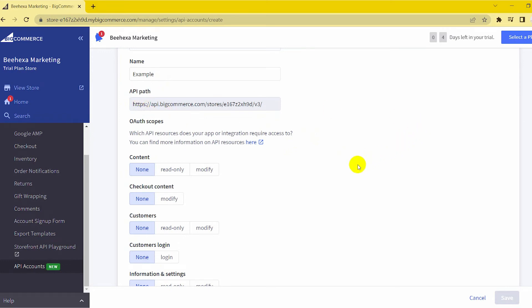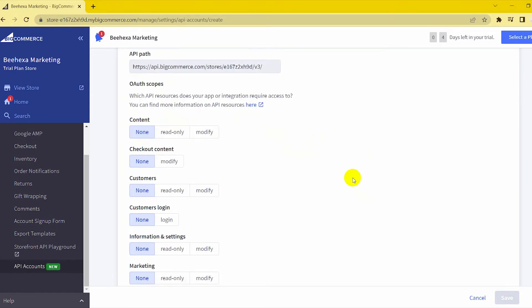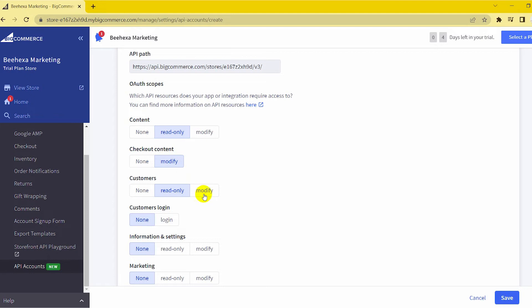Setting OAuth Scopes. OAuth Scopes allows you to specify the API resources and permissions your app integration needs. You can customize and control access to your store's data with OAuth Scopes.